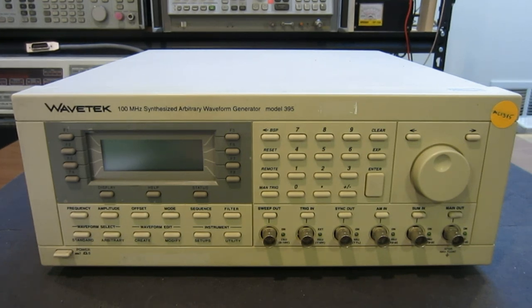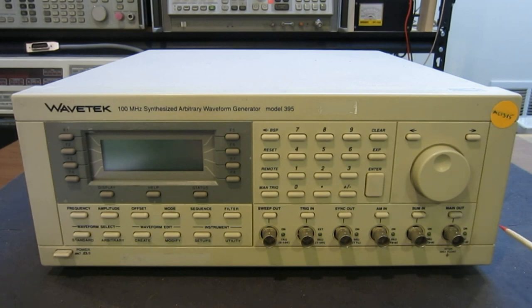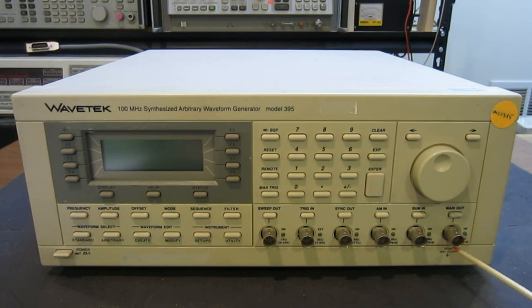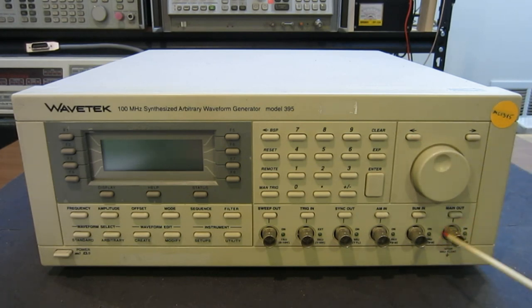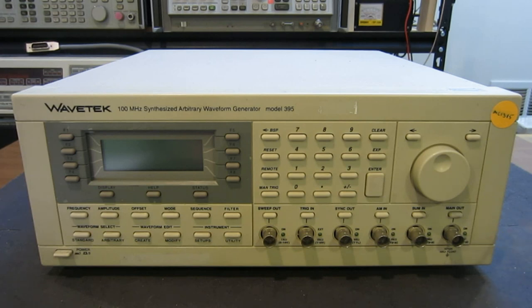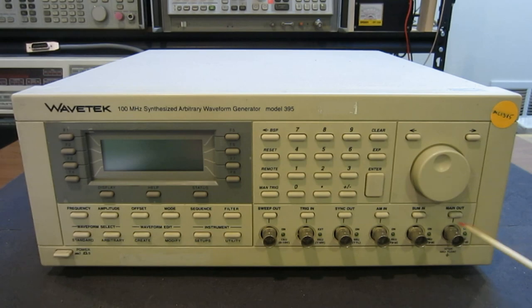The only thing perhaps lacking is that it only has a single output channel. A lot of the modern ones have at least two output channels, so that you can set two signals in a particular phase configuration. Before we take a look at what's inside, let's take a brief look at how an arbitrary waveform generator works.